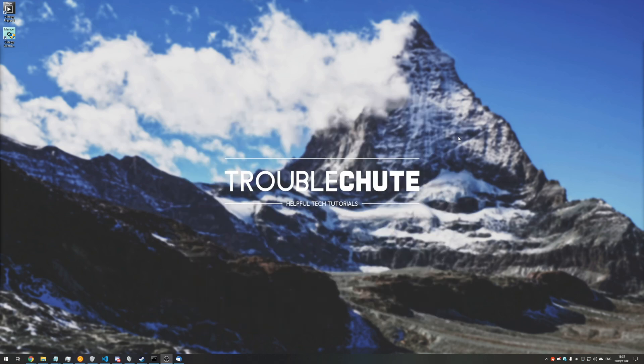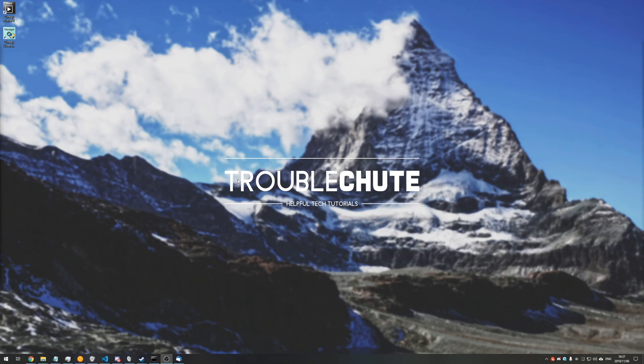Anyways, that's about it. Thank you all for watching. My name's Ignoba here for Troubleshoot, and I'll see you guys next time. Ciao!